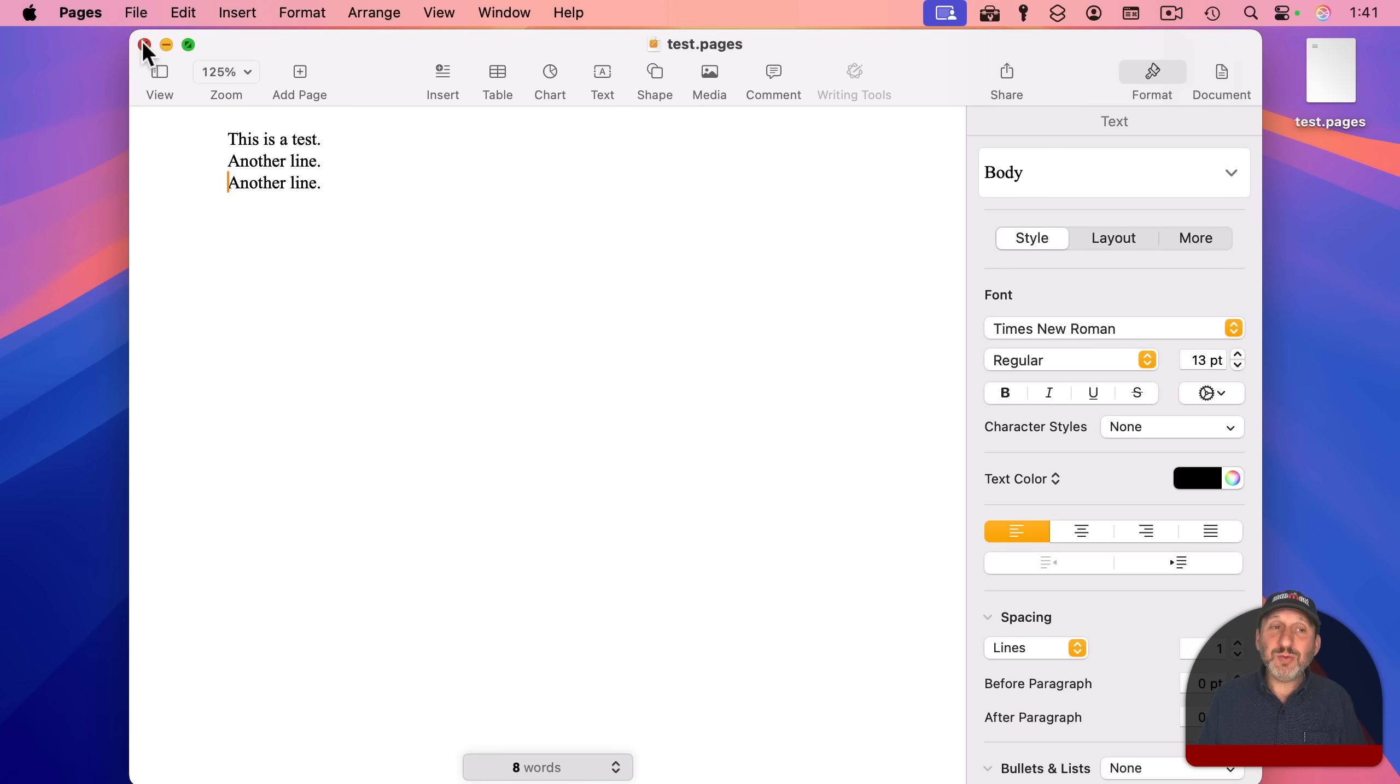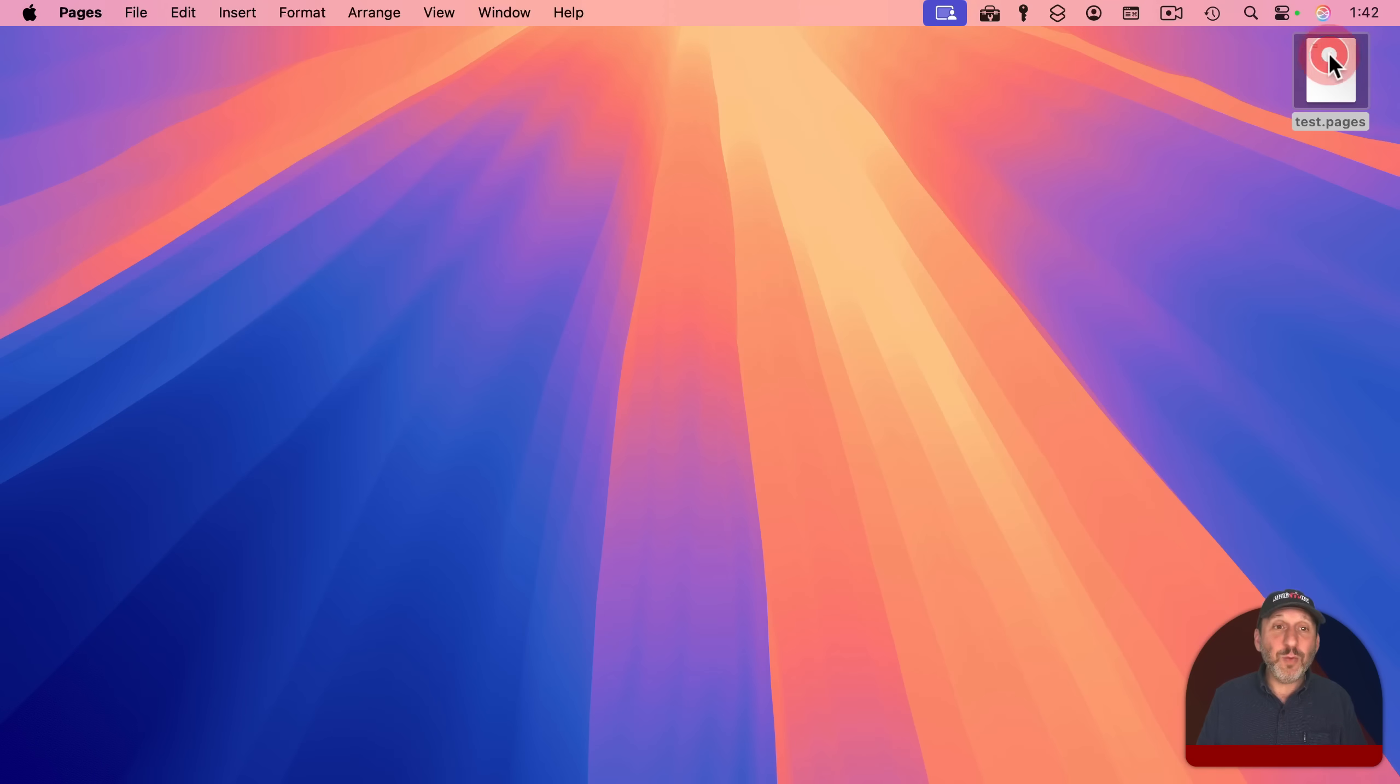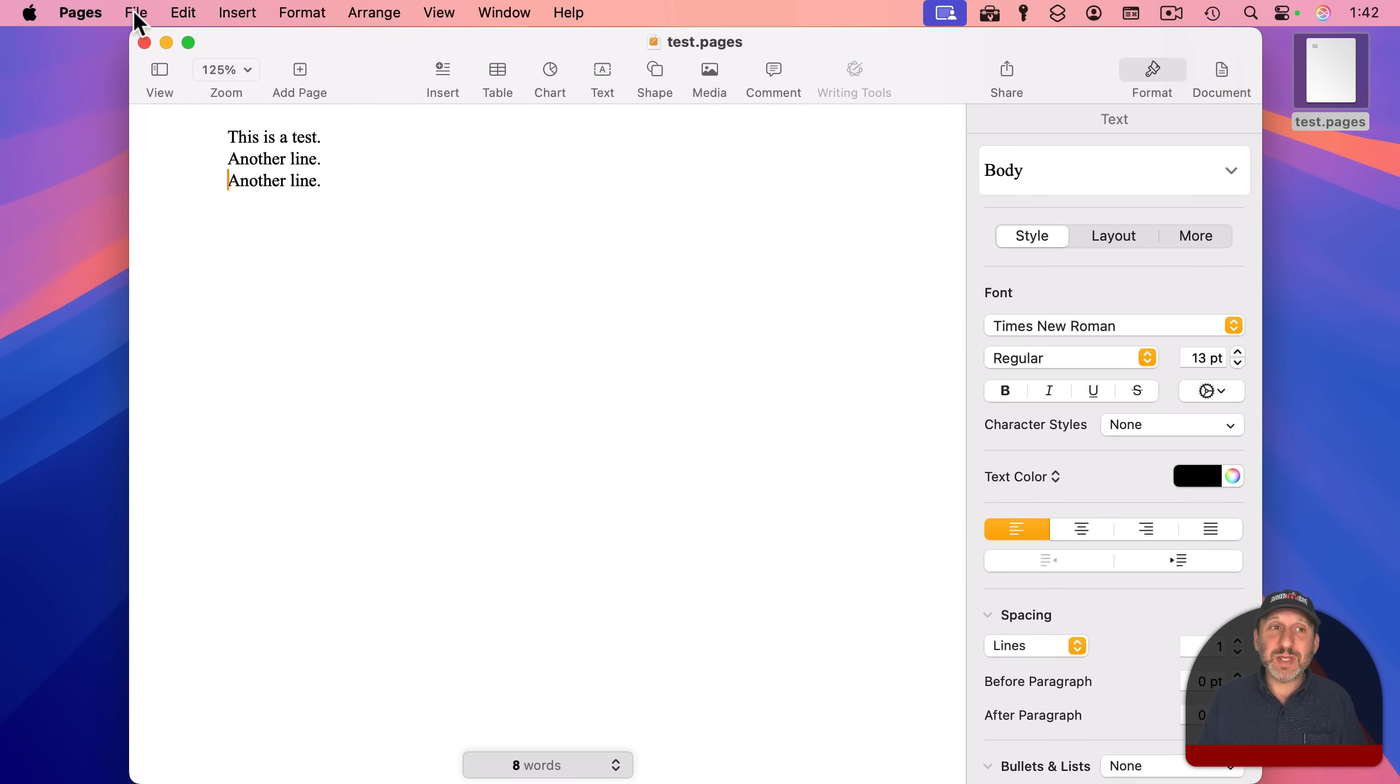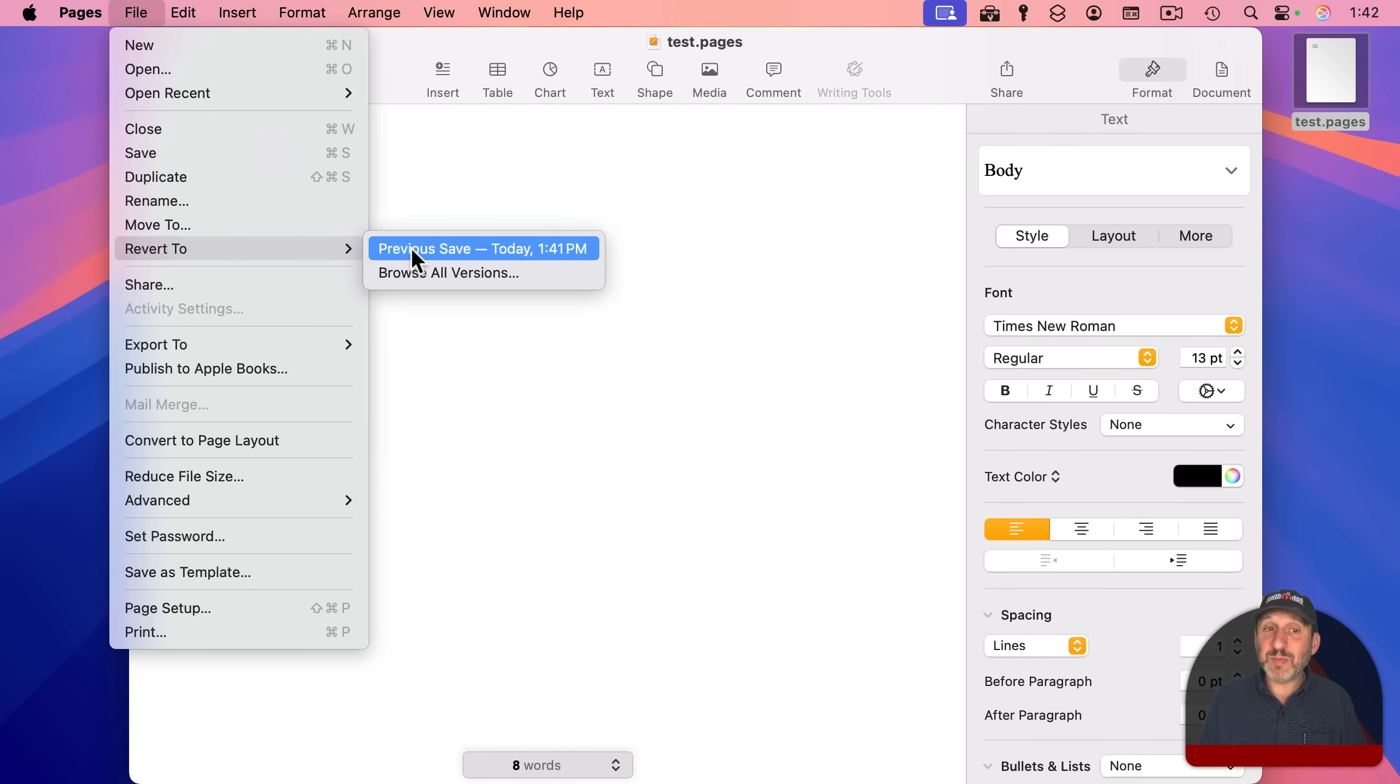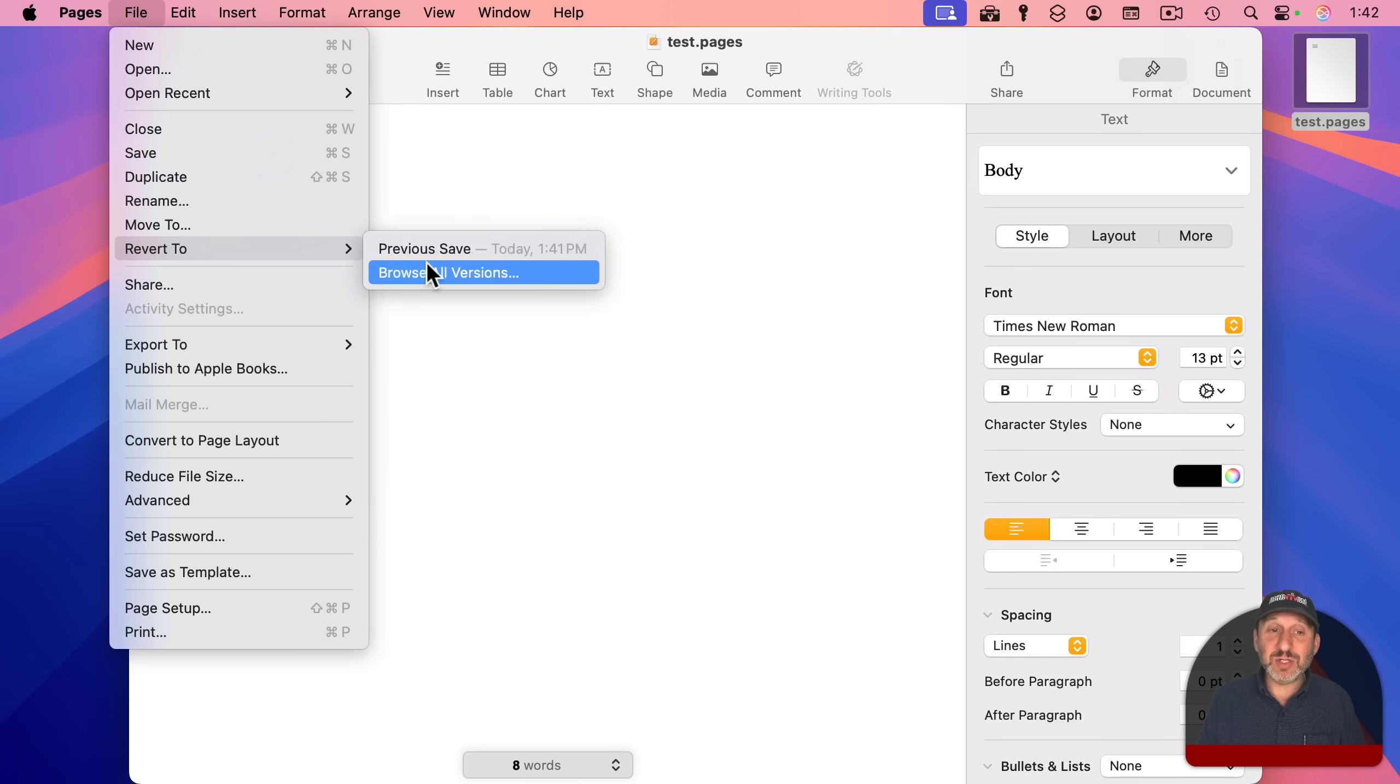And when you close a document like this, and then you open it again like that, it still remembers these. If I go to File, and Revert To, you can see I can even go back to my previous save. After I've made changes,